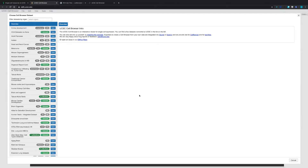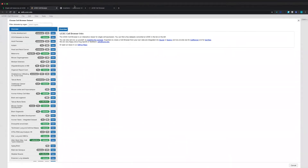The files you need to generate this kind of UCSC Cell Browser can be the RDS file generated by analyzing your data using Seurat, or can be the results directly from Cell Ranger, or can be text files including the expression matrix, cell annotation metadata table, and the cell embeddings. If you want to know how to generate this kind of cell browser, you can check their installation and setup instructions website.